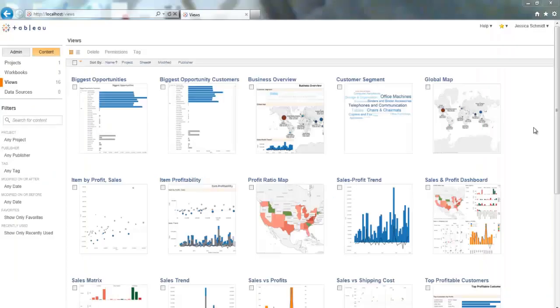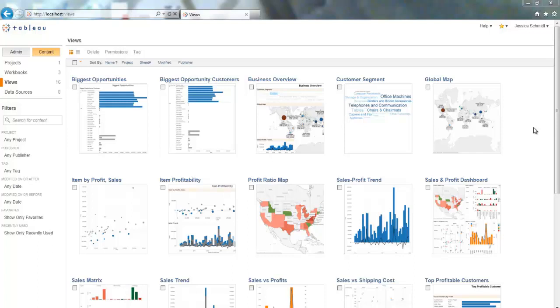So here I am in Tableau Server 8.0, and for those of you who are familiar with Tableau Server 7.0, you'll notice that it looks a little bit different. In this version of Tableau Server, they've made quite a few changes to improve the user interface to make navigation much easier.